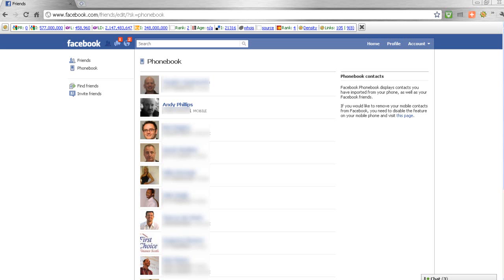Hi, it's Andy Phillips here, and in this video I just wanted to show you how to get rid of your telephone number from someone else's Facebook.